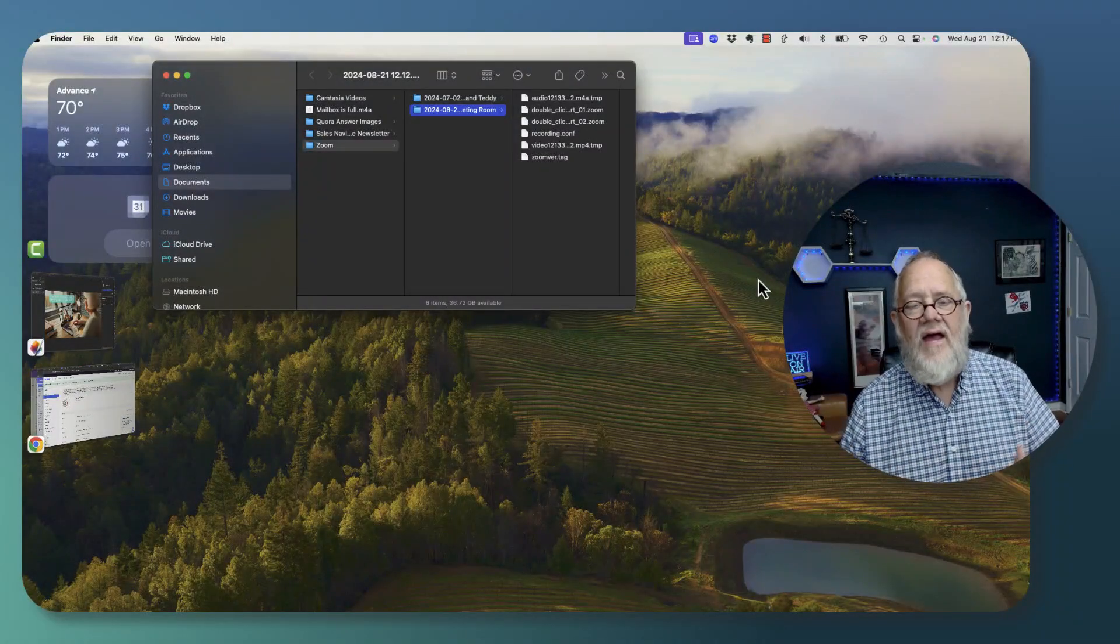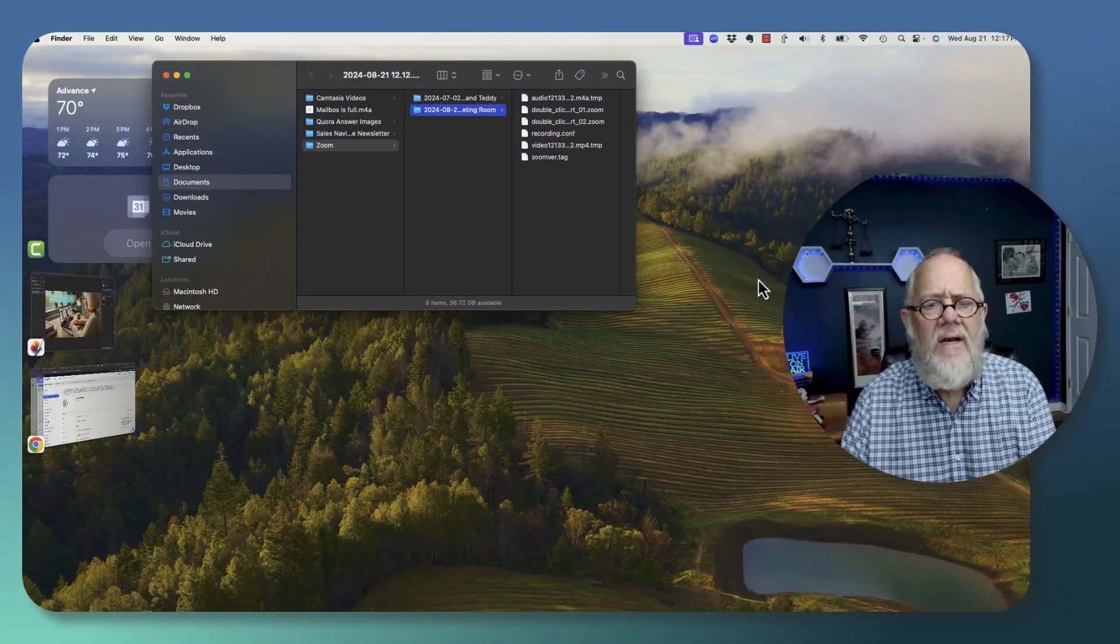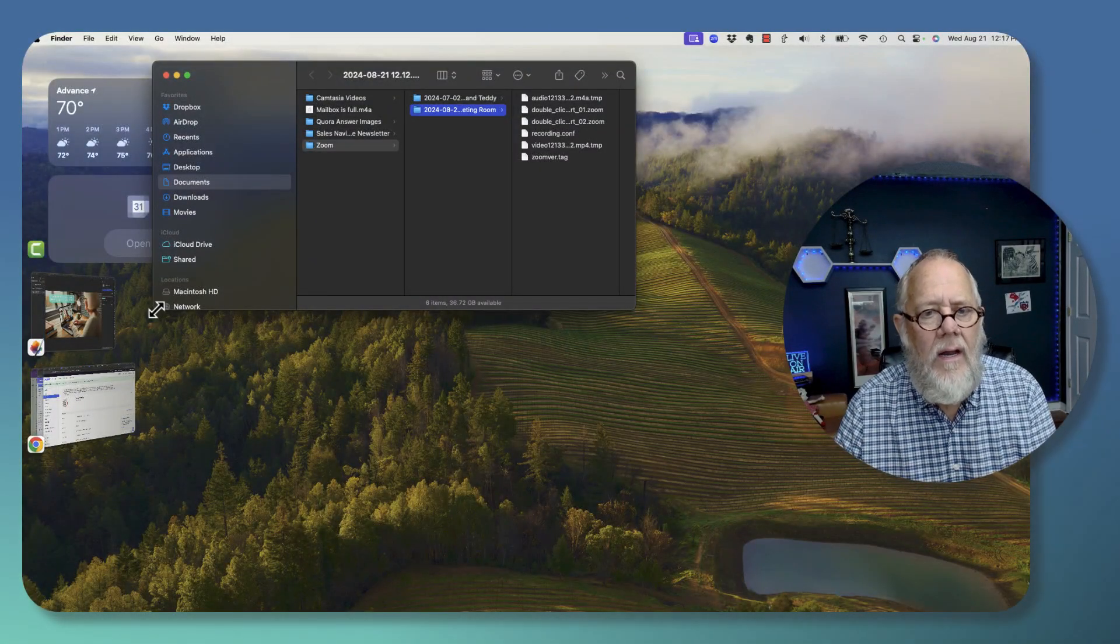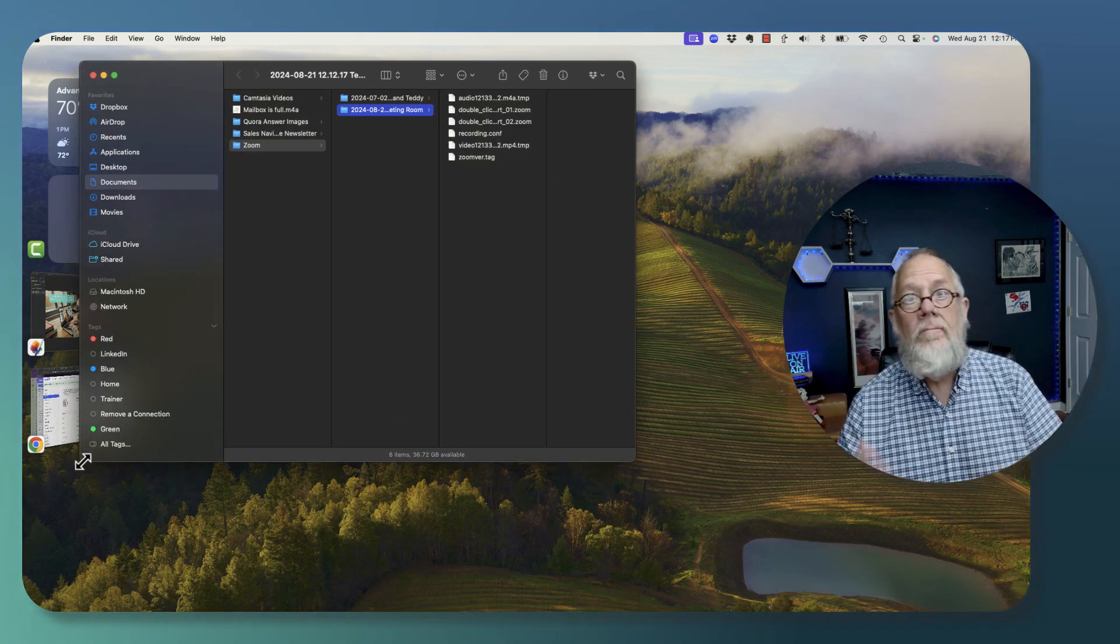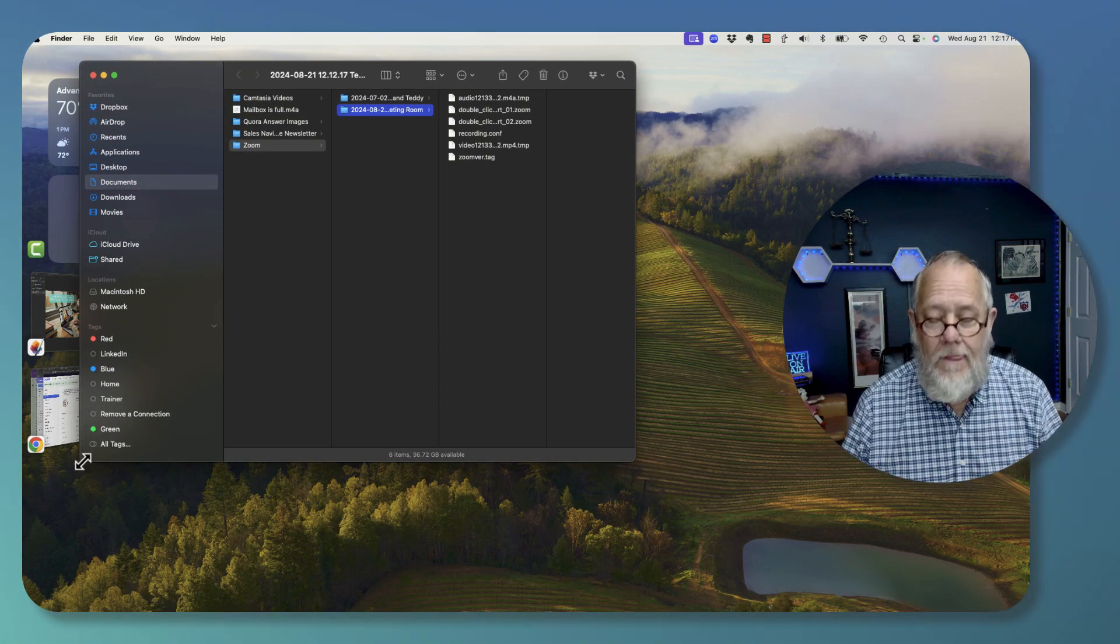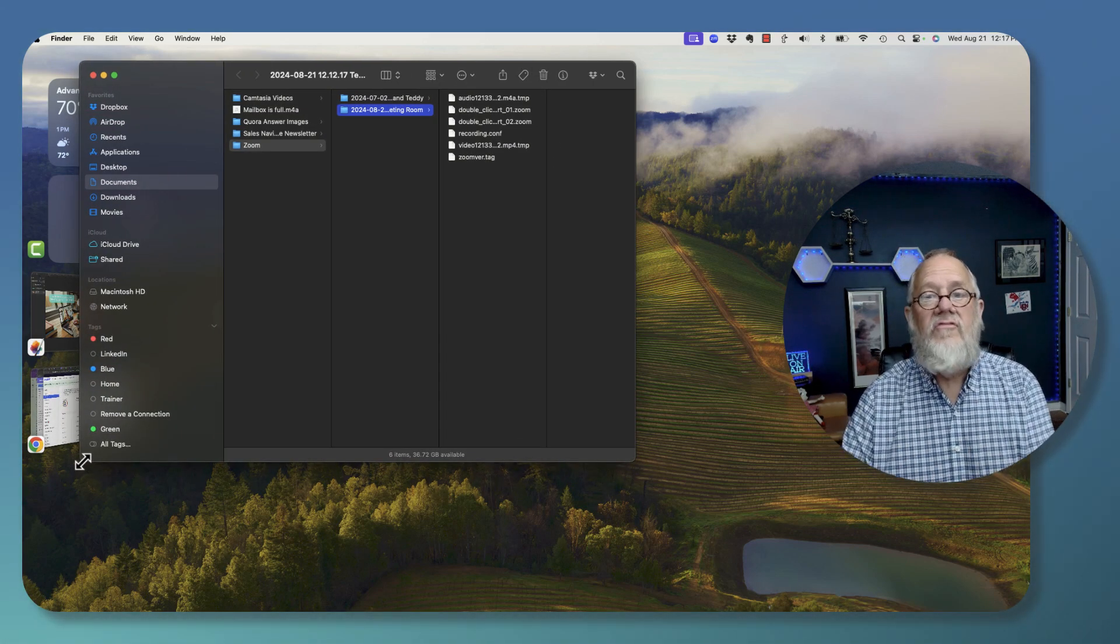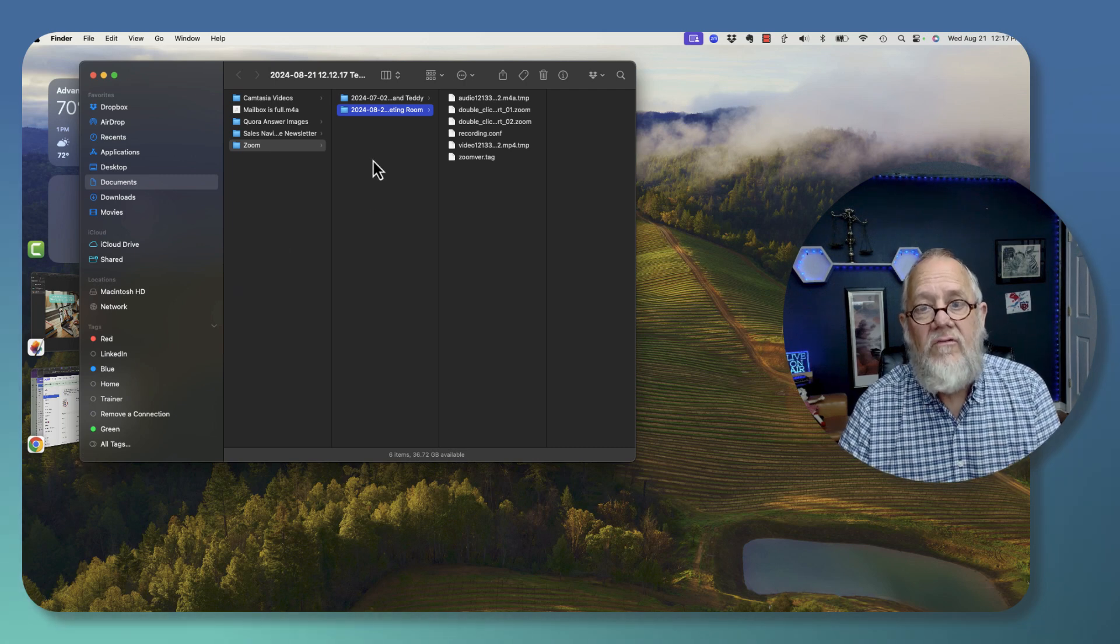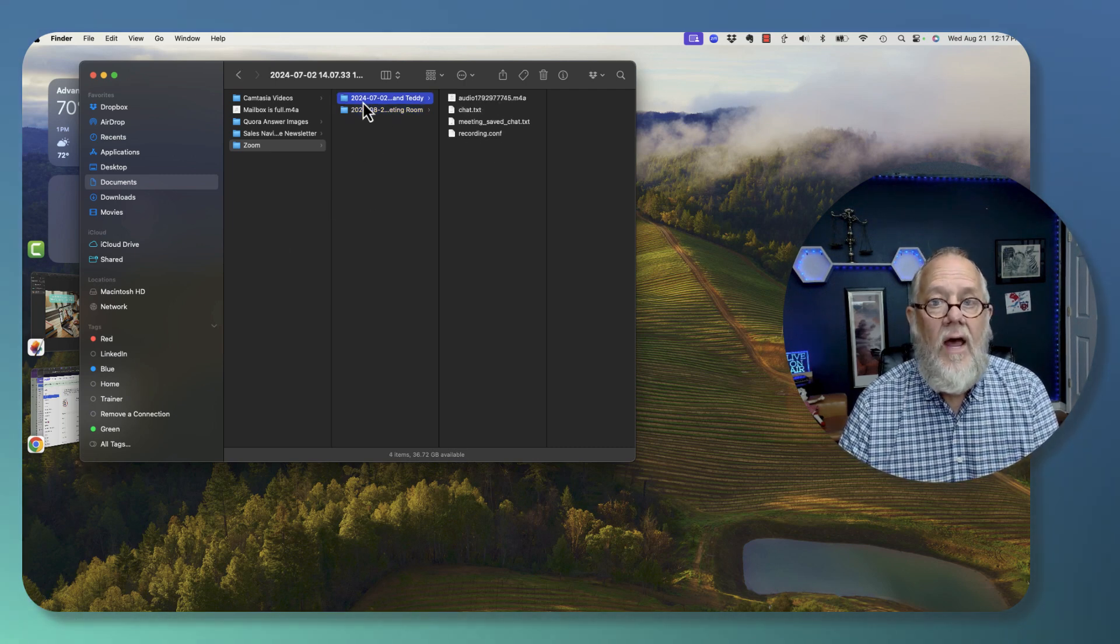This happens every now and then, not a whole lot, but it does happen, where I did Zoom and I recorded it, and for various reasons, the recording did not get converted.